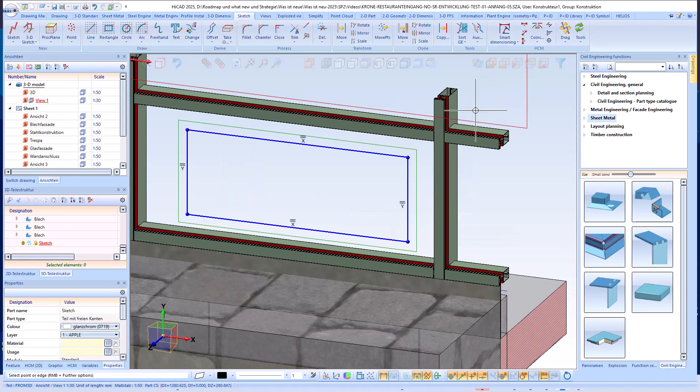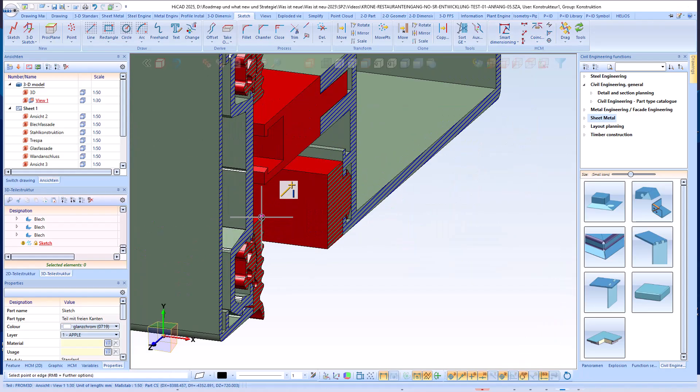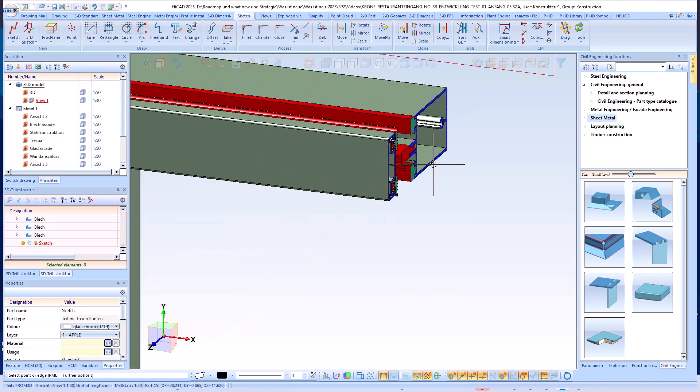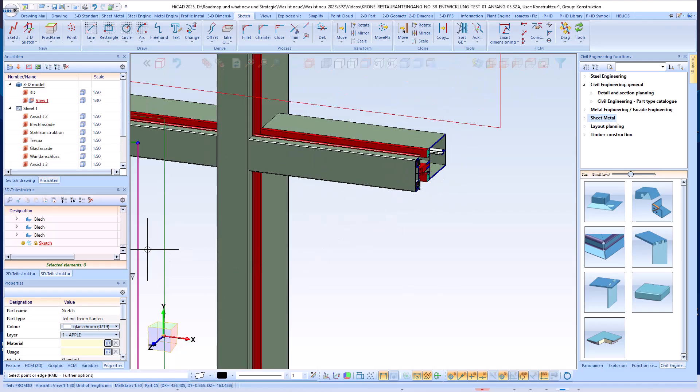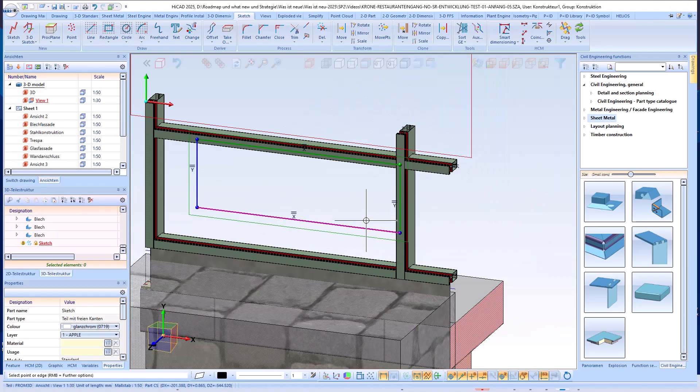I'm using HCM constraints to make sure the sketch is positioned correctly. The coincidence constraint lets me place the sketch edges precisely on the profile contour as the panel's edge.